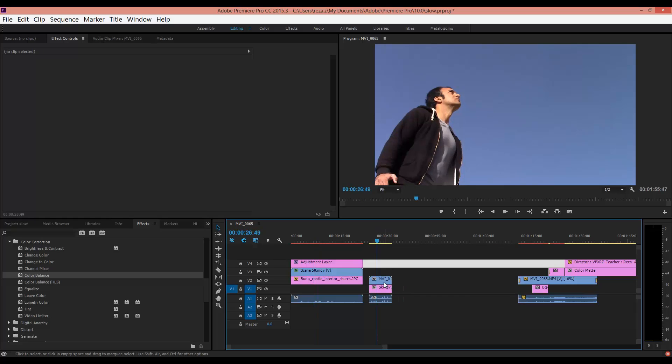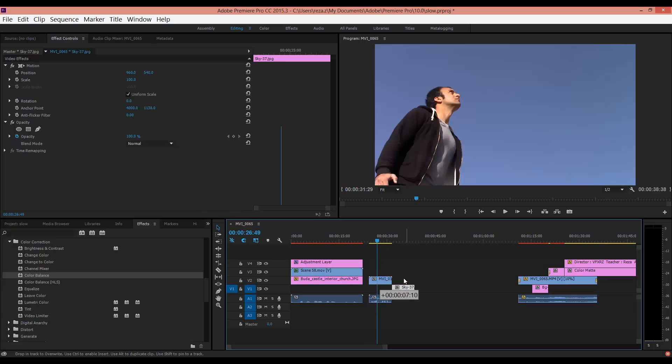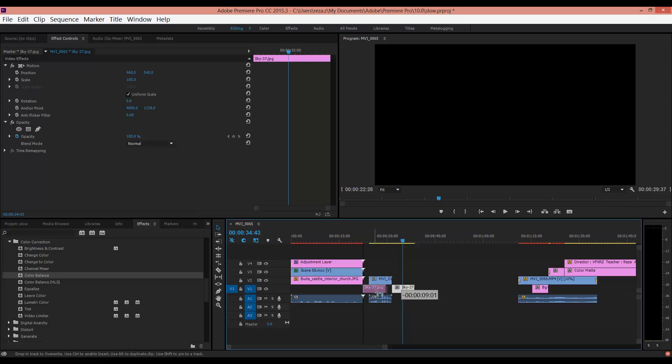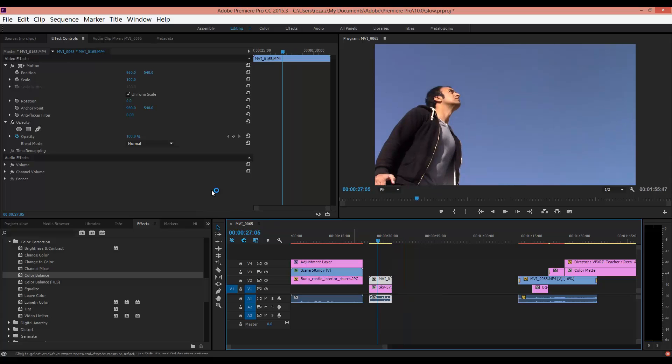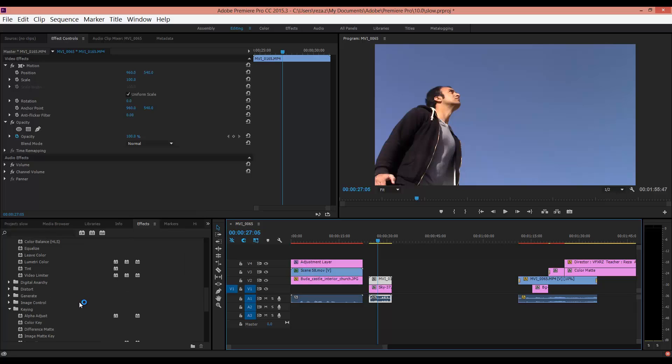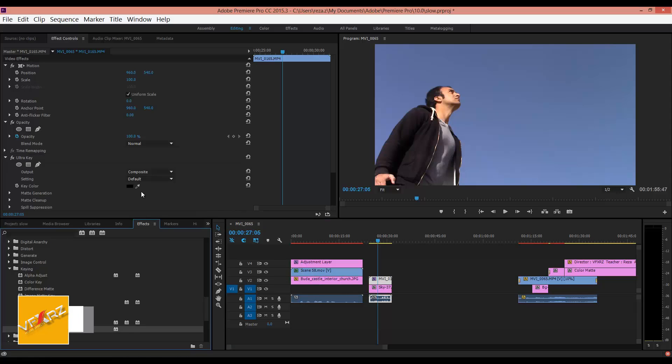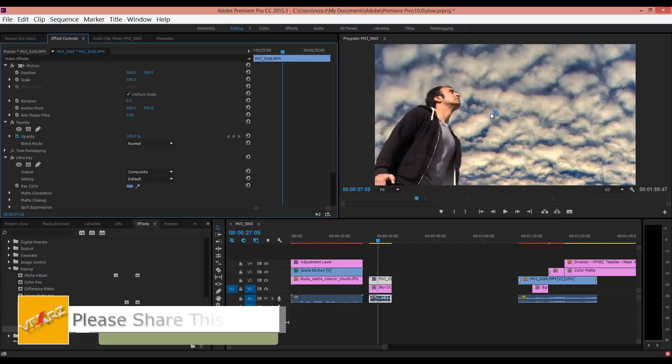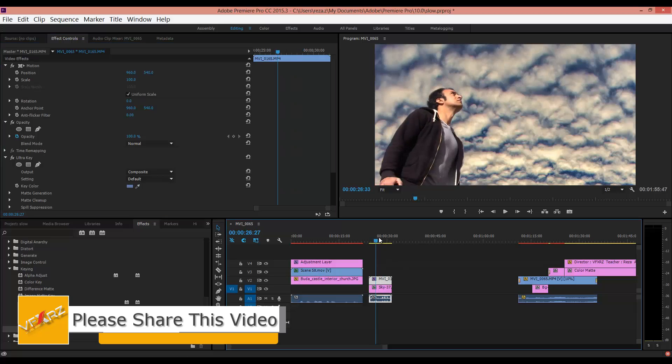Here I added a video, and under that I have a picture of the sky. Now if you select this video and again in the Effect panel add Ultra Key to this and select the blue, as you can see it changes the screen.